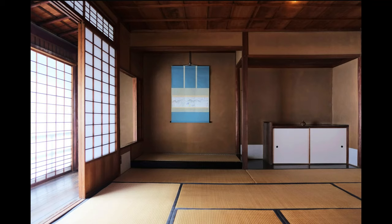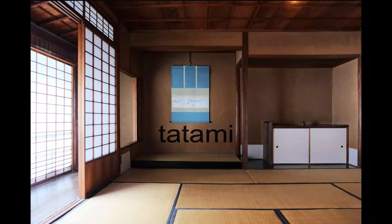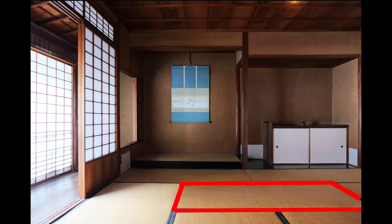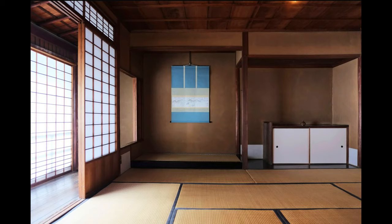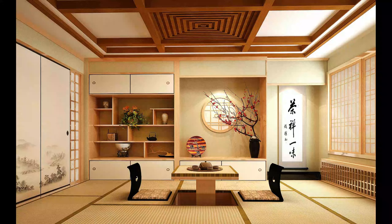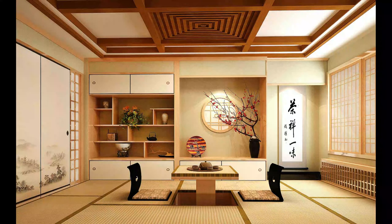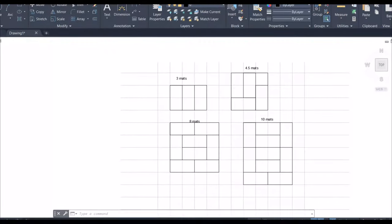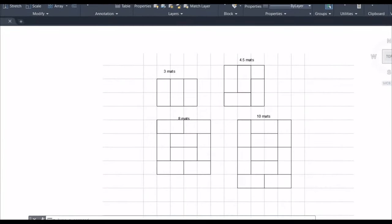The last feature we'll talk about is tatami. It's a mat that has measures of 0.5 by 1 Ken. Traditionally made of rice straw, contemporary tatami is made of wood chip boards or polystyrene foam. Tatami mats are placed side by side to cover all the floor, and because of this, the measurements of interior spaces need to be calculated to fit a number of tatami. Here are some different ways to fit tatami mats in a room.